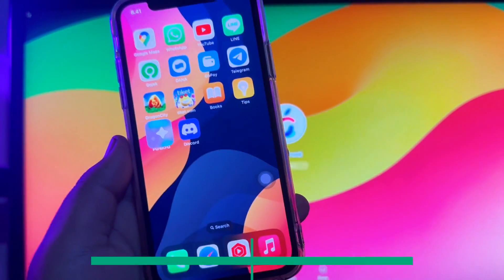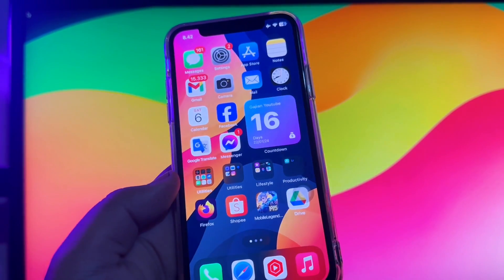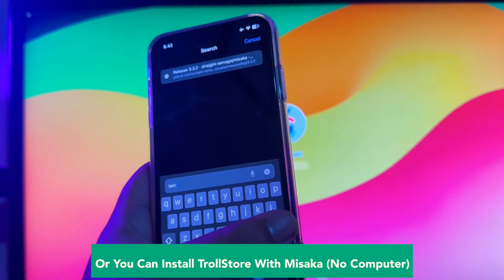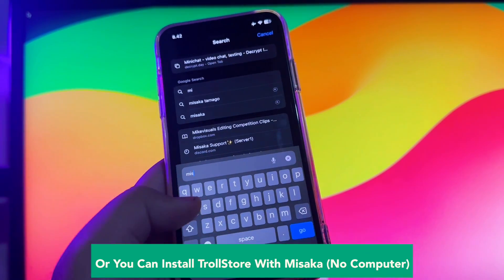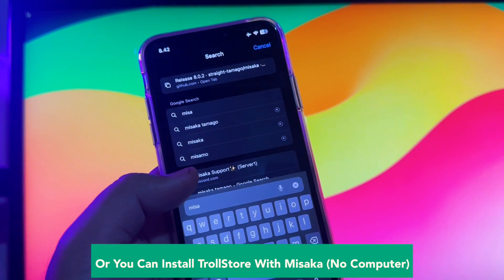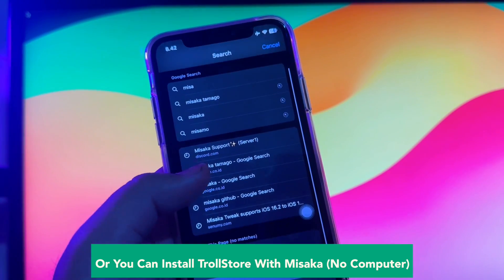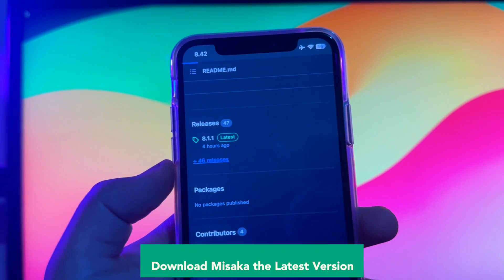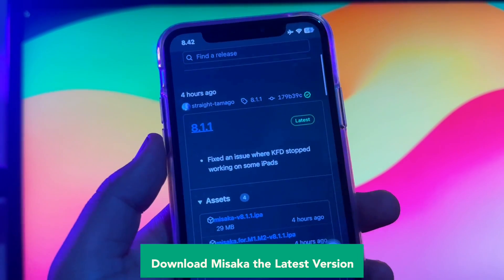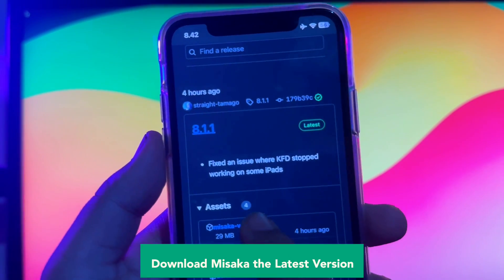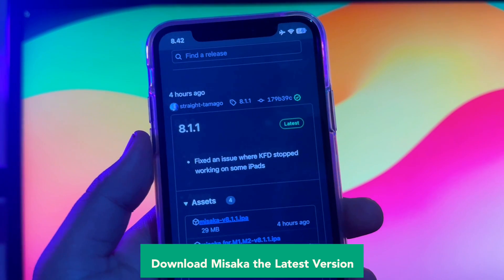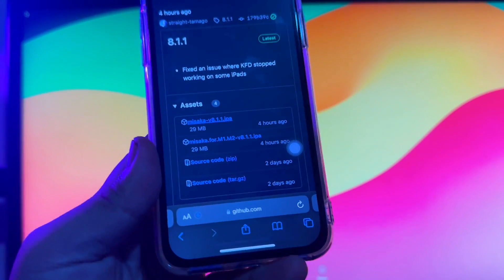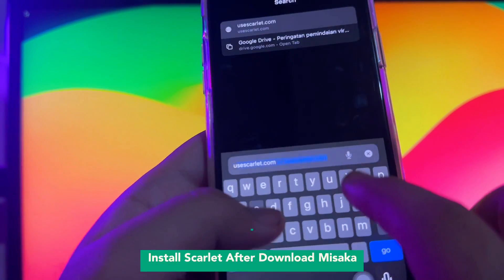Step 2: you can install TrollStore with Misaka without a computer. Open your browser and search for Misaka apps. Misaka is a tweak manager for the dirty cow exploit, now available for iOS 15 to iOS 17.2. Make sure you get the latest version of Misaka apps and click the Misaka .IPA file to download.